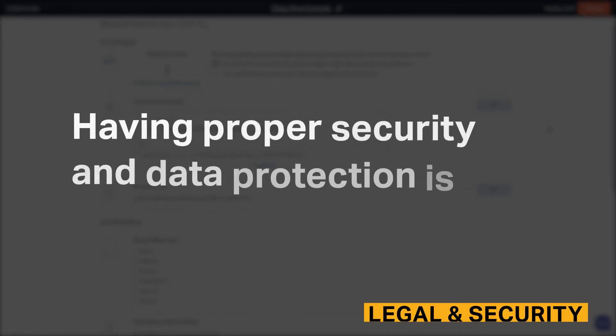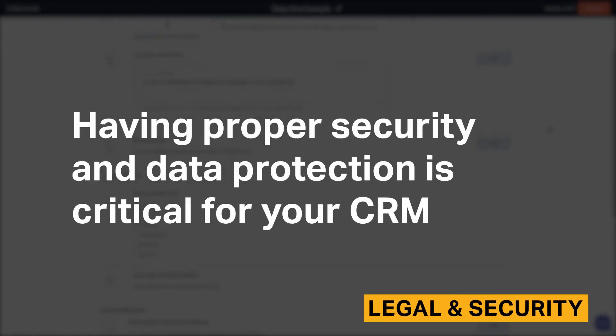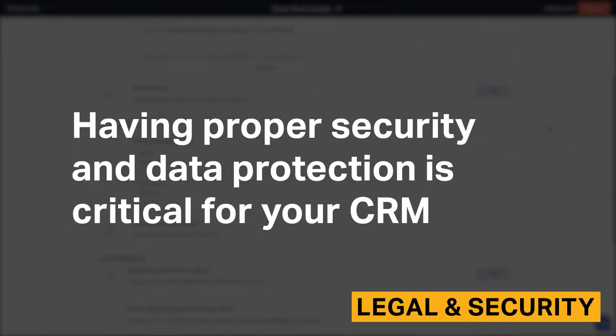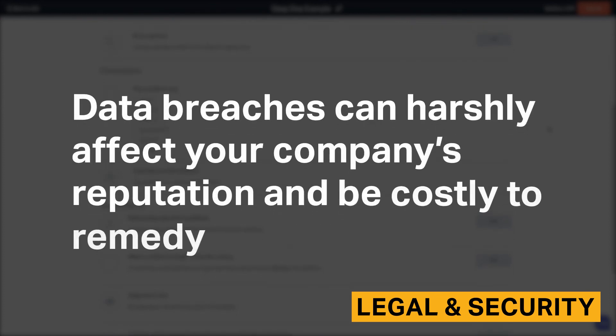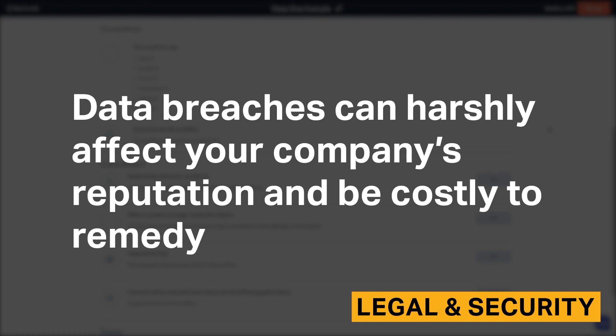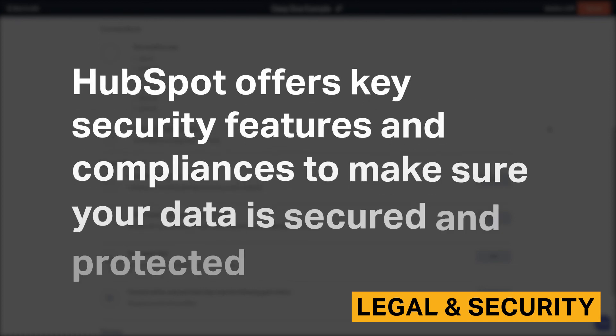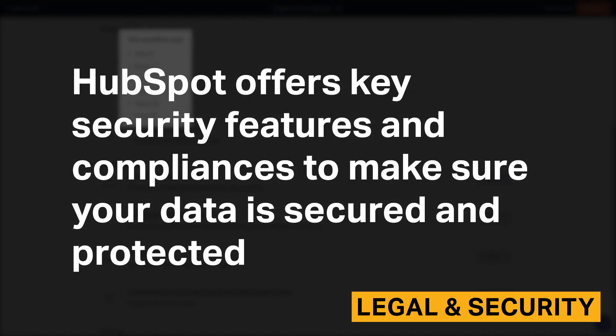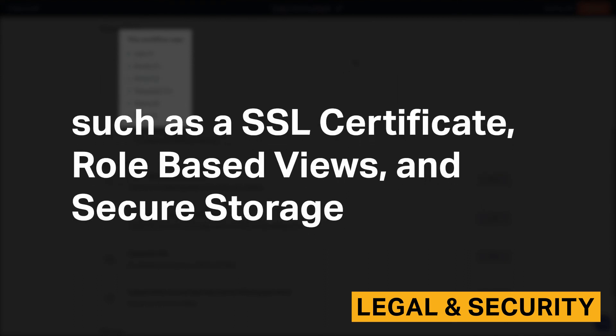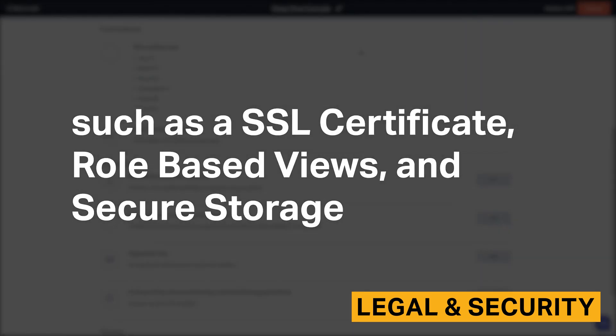Having proper security and data protection is critical for your CRM. Data breaches can harshly affect your company's reputation and be costly to remedy. HubSpot offers key security features and compliances to make sure your data is secured and protected, such as SSL certificate, role-based views, and secure storage.